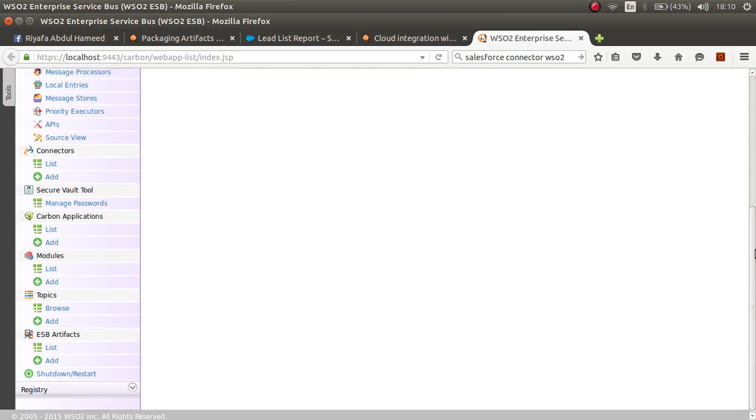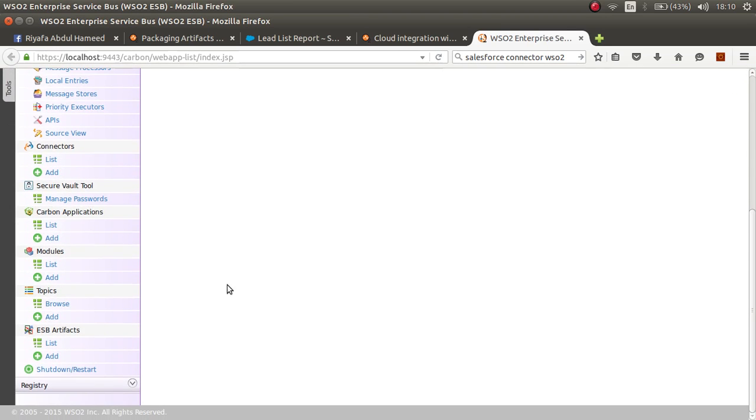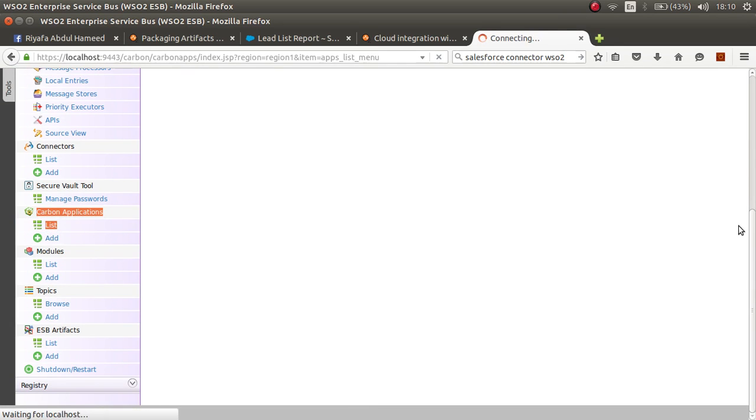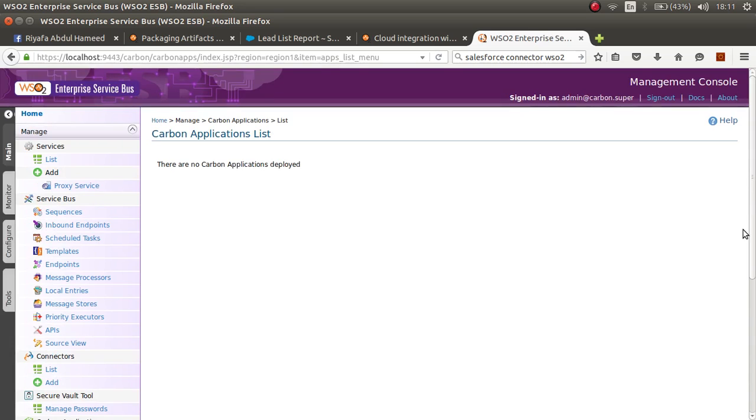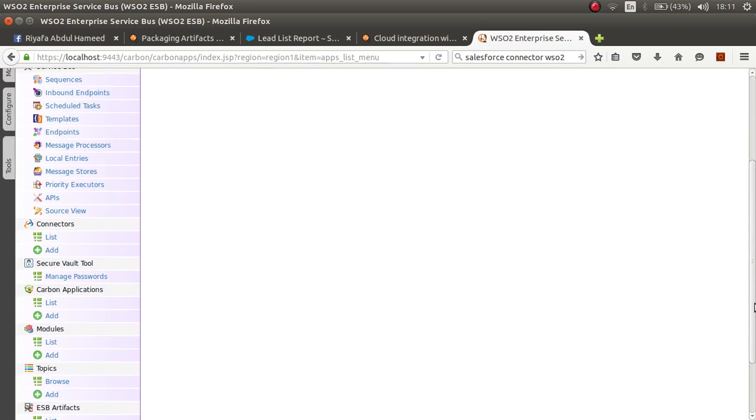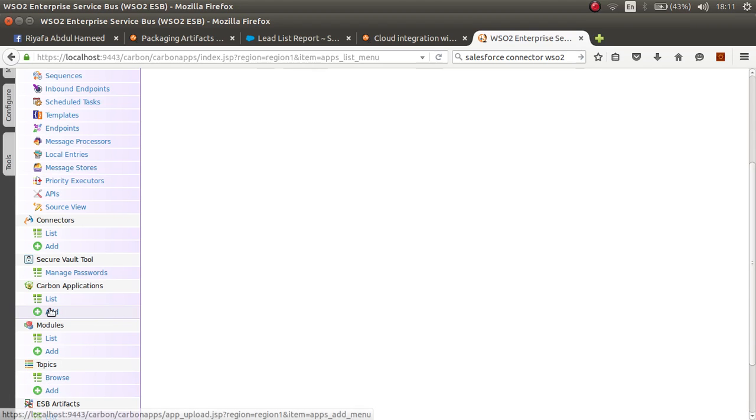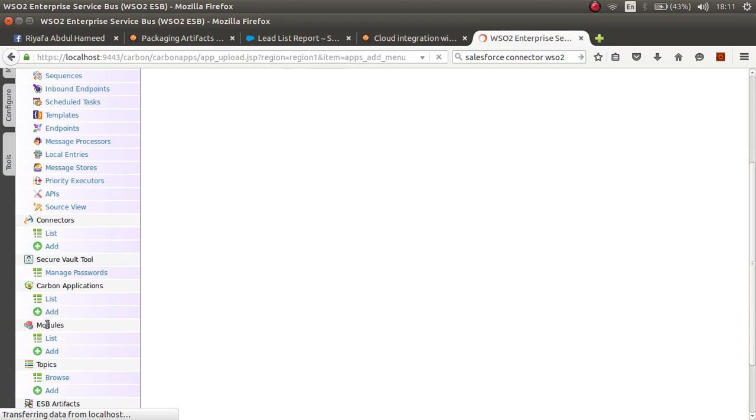In the ESB you can go to Carbon Applications, then click on list. You can see there are more Carbon applications deployed. Let's add one. Click on add.